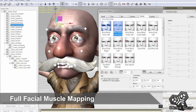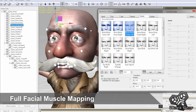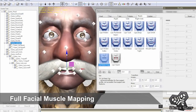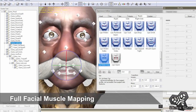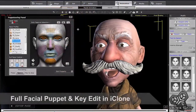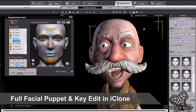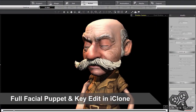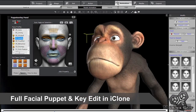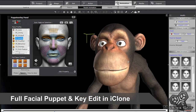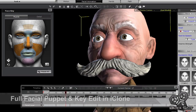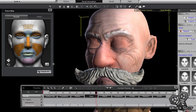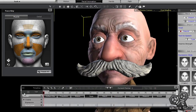In iClone, an abstract face muscle layer is used to blend subtle expressions together smoothly. This makes it possible for all types of facial rig designs to utilize iClone's facial puppet control and talking scripts. After defining your facial muscle profiles, you'll be able to take advantage of both the facial puppet panel as well as the keyframe-based face key editor to create vivid facial animation performances in iClone.